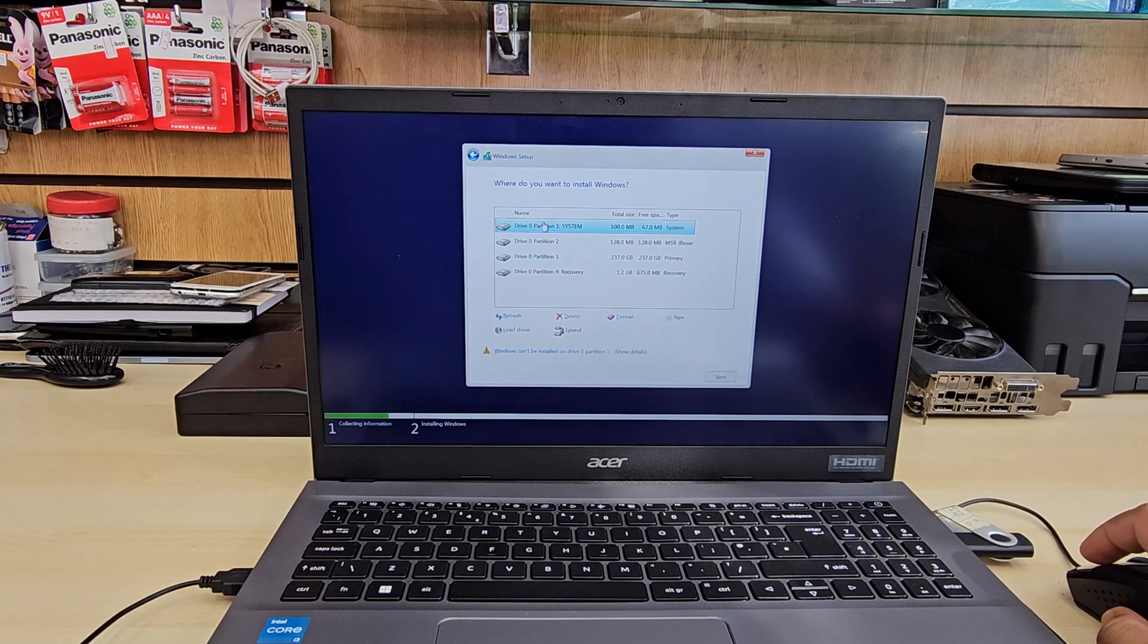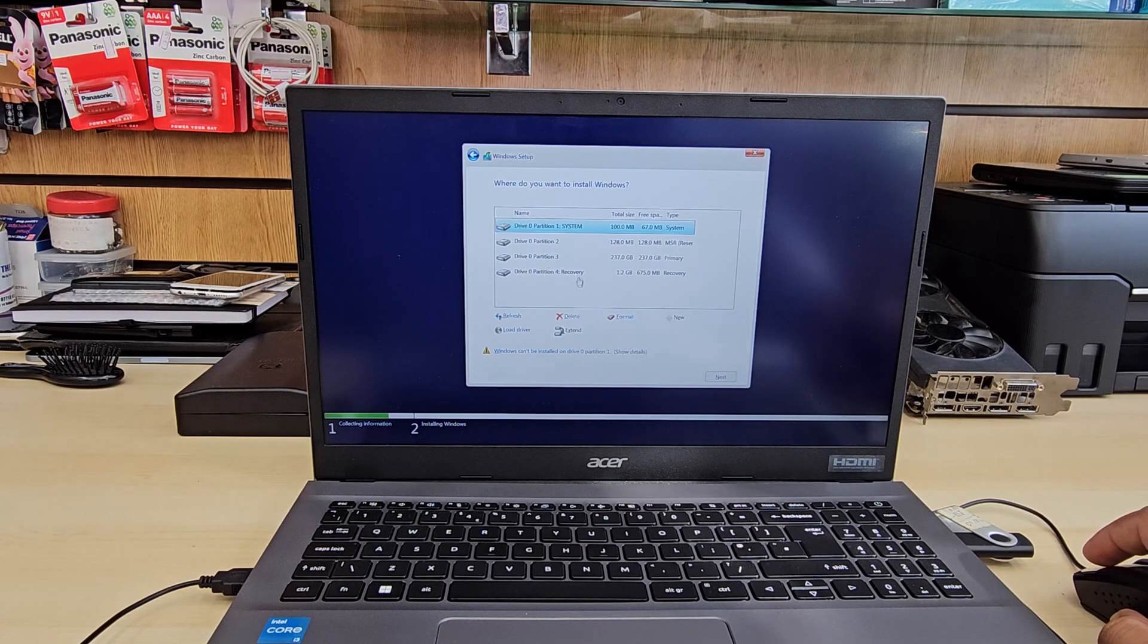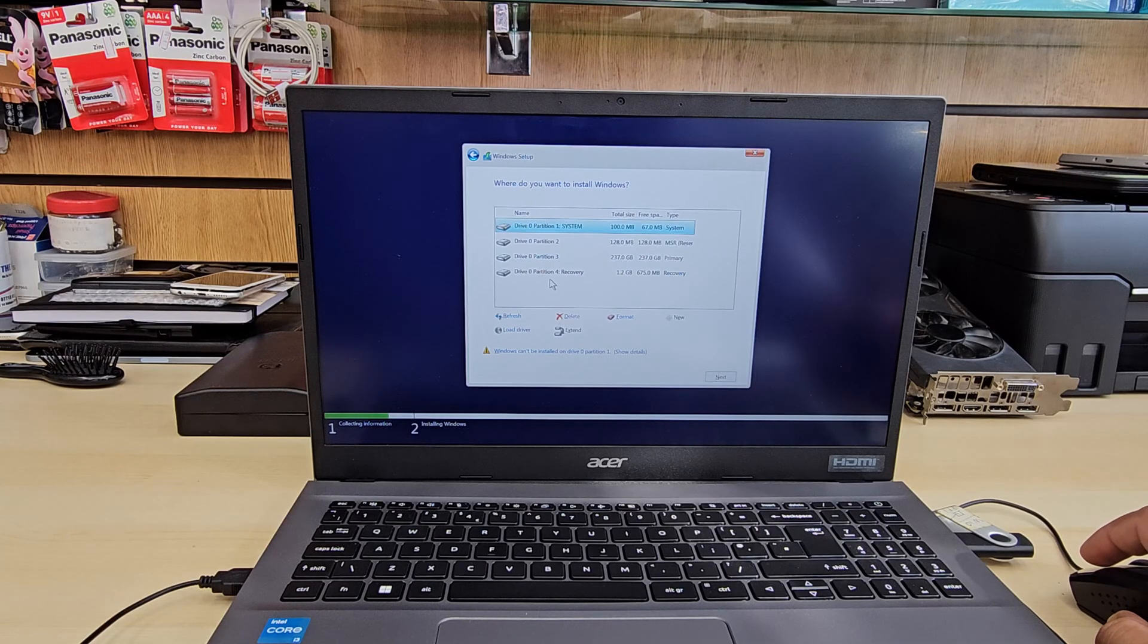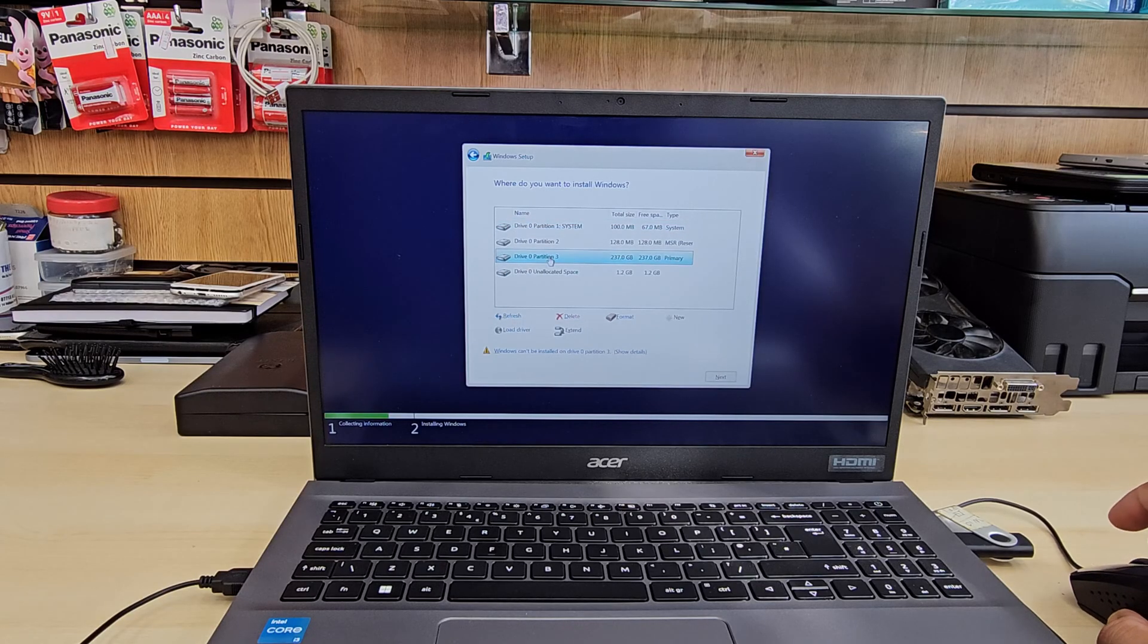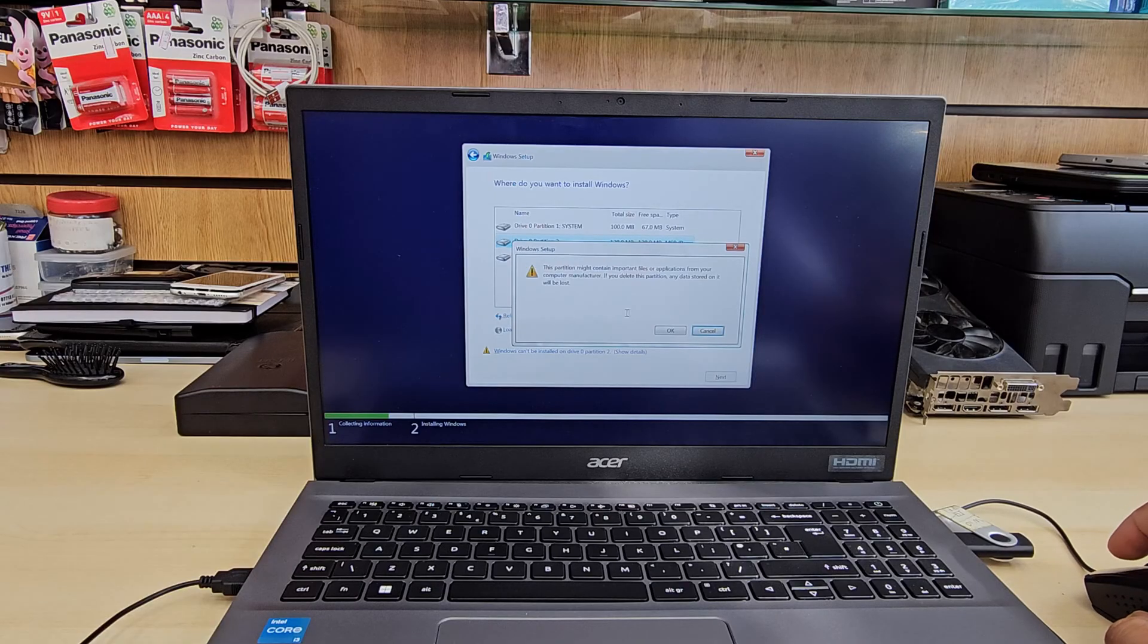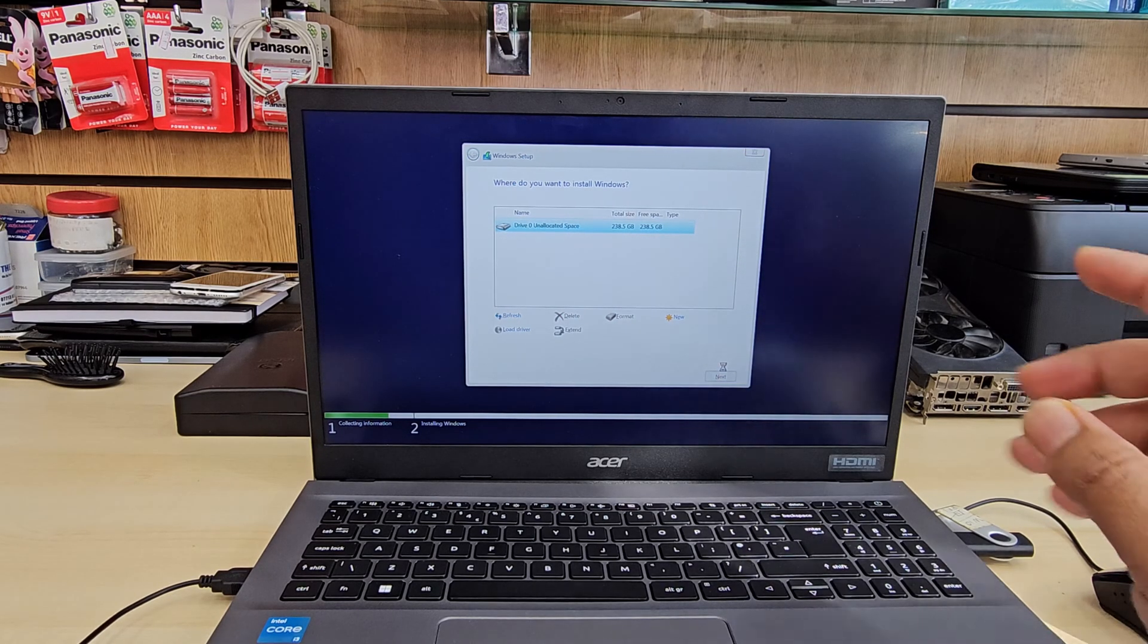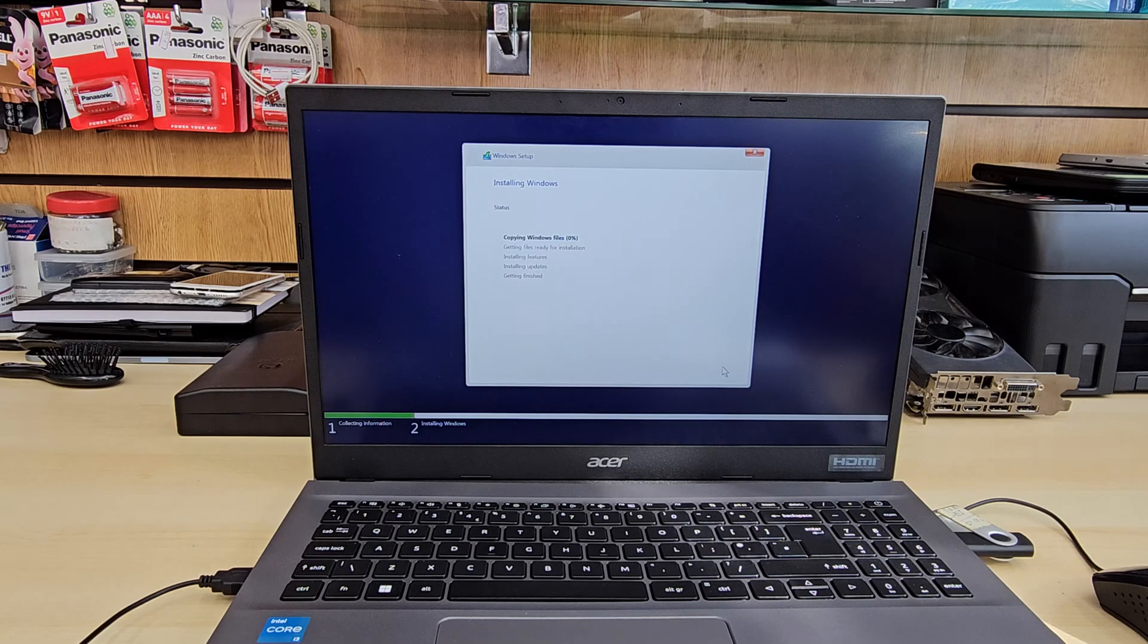Now I don't have any important data, so I'm going to delete all of them to freshly install the Windows. Okay, so let's go here, delete it. Okay, go here, delete it. You're going to lose all the data that you have in here. Delete. All deleted. Hit next.